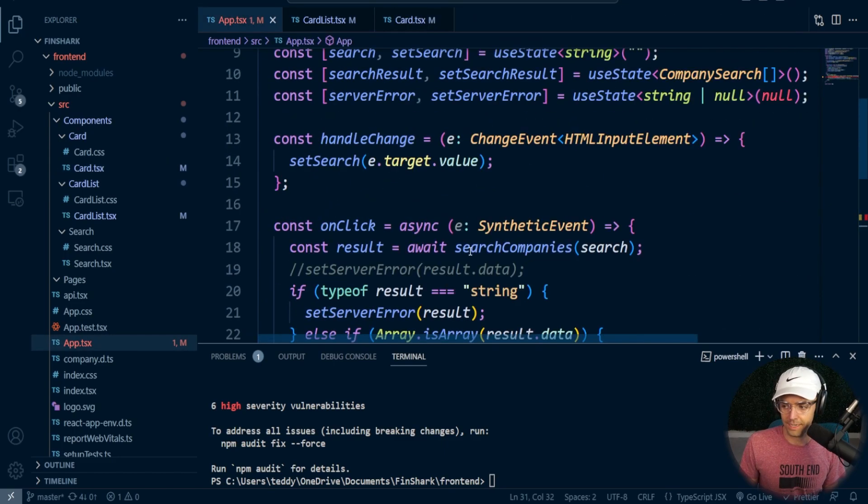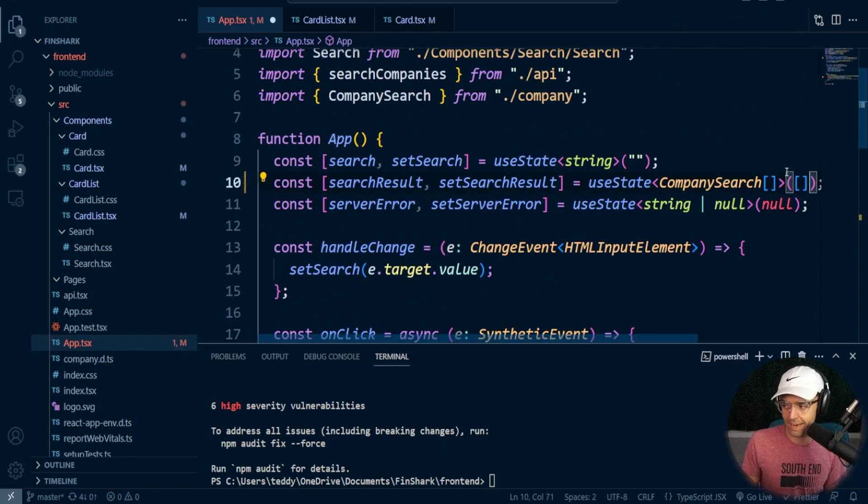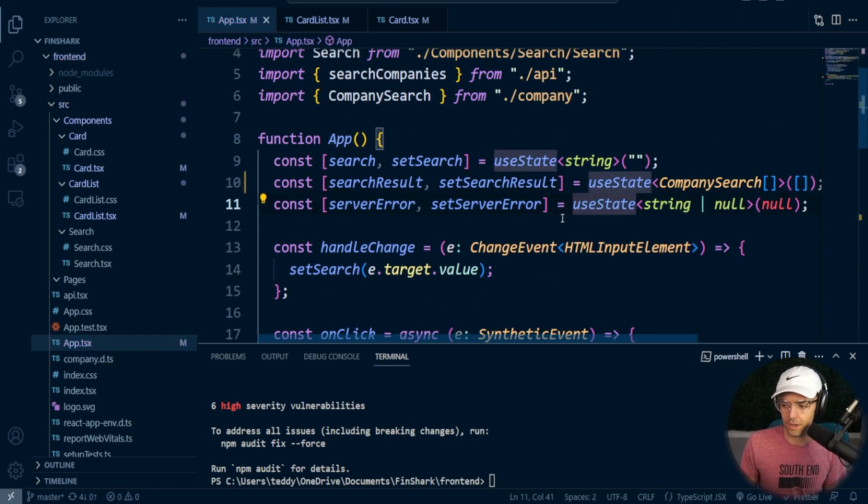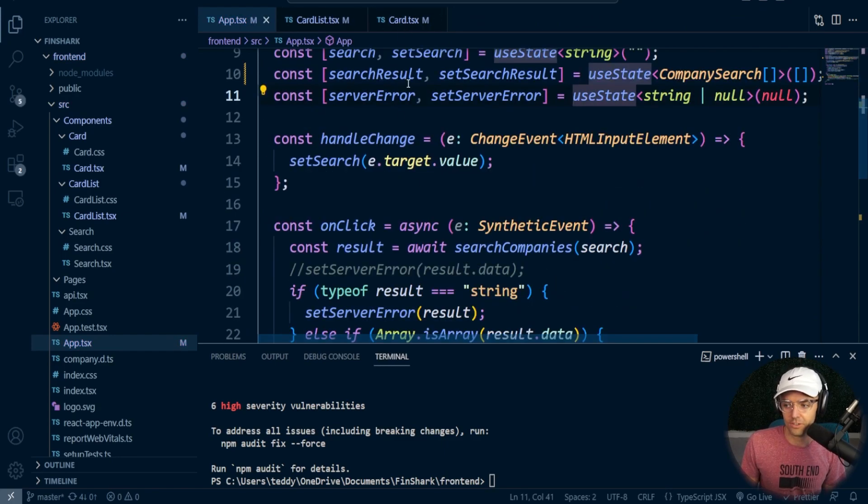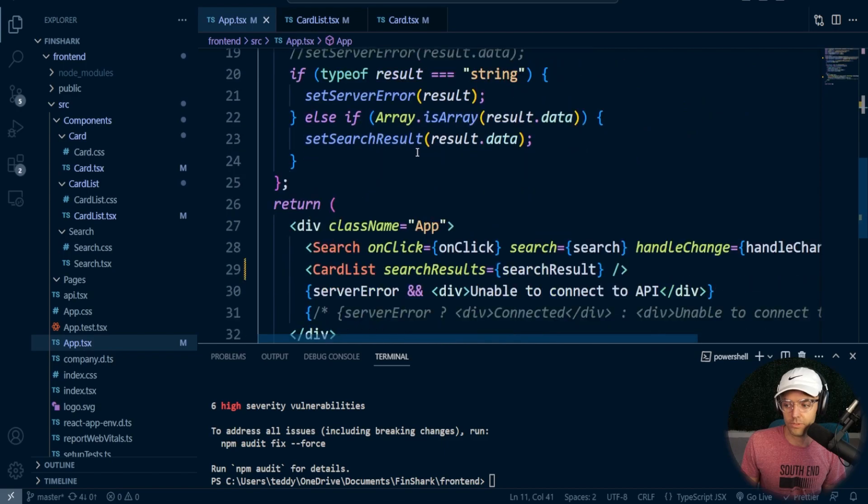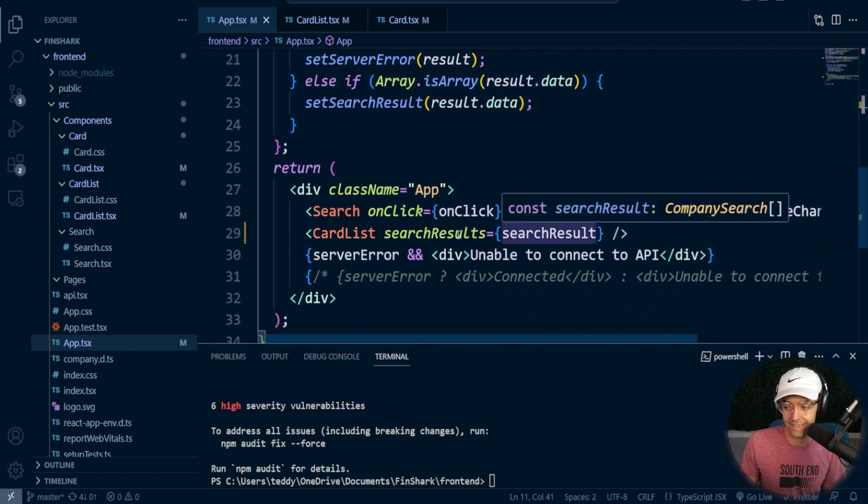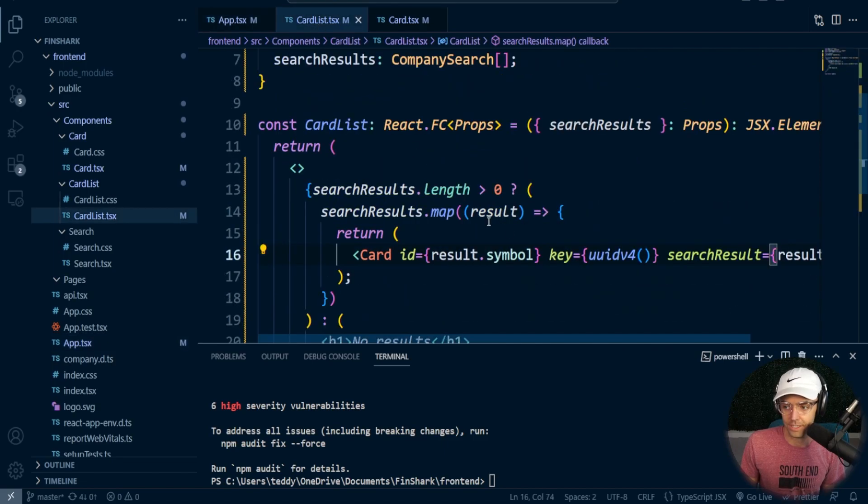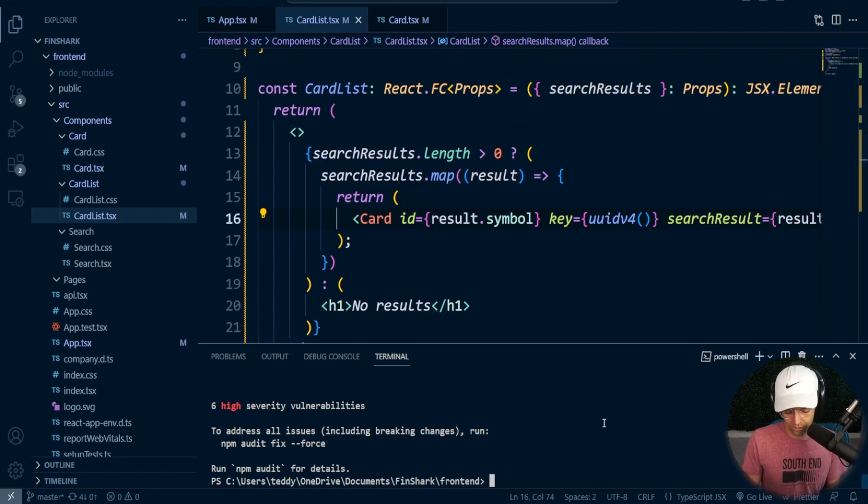So if we go back here, we're getting an error here. And what we oh, I forgot to add an array here. Always make sure that you're initializing with an array with the search results or else you're going to get undefined errors. And that looks pretty much good to go.